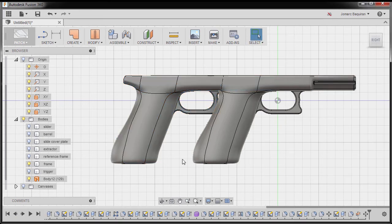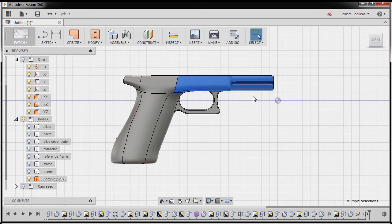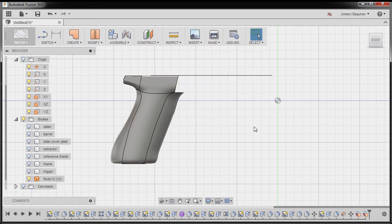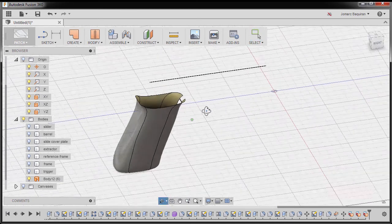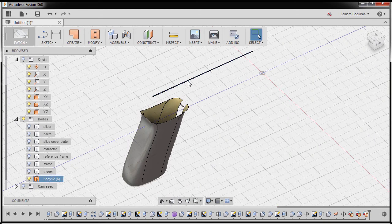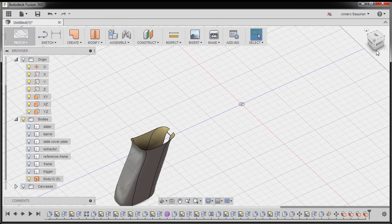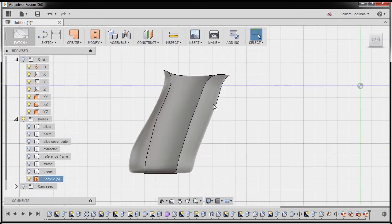Next, I'm going to turn off the visibility of our frame. I'm going to make a window selection and delete this one. Delete. And delete. And deleting this one as well. Creating a window selection, hitting delete, and going back to right view and zooming in.